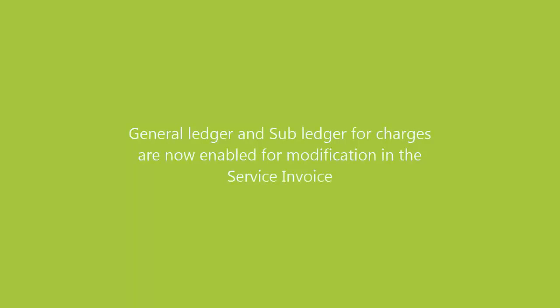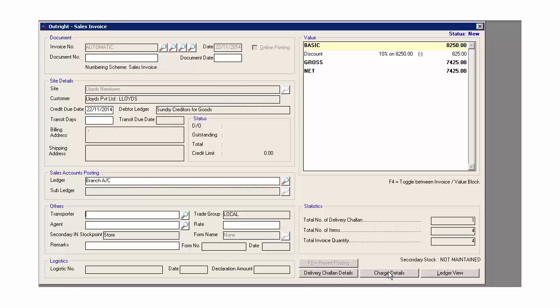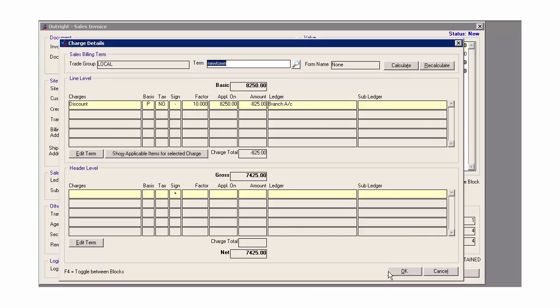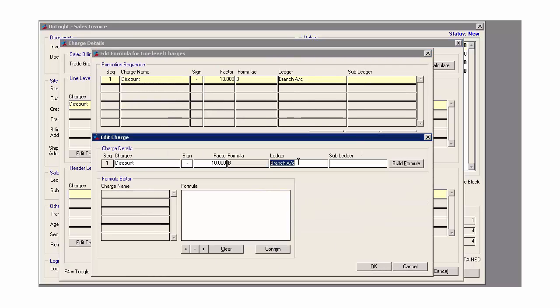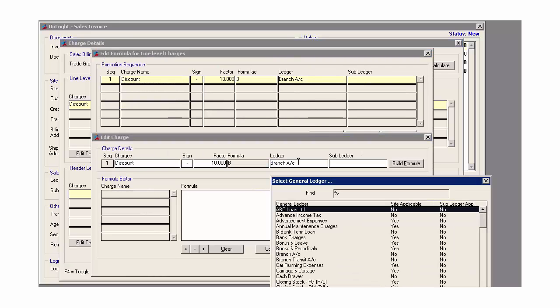General leisure and sub-leisure for charges are now enabled for modification in the service invoice. So now you can modify the general leisure and the sub-leisure with charges in the service invoice.